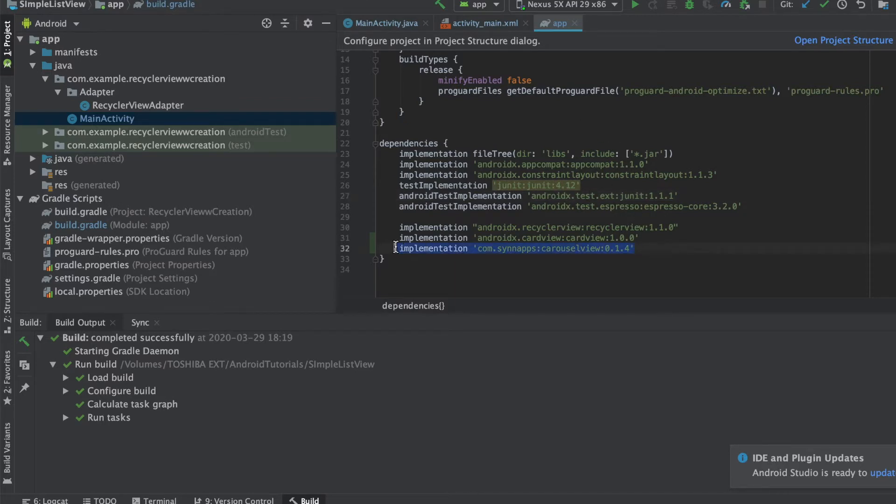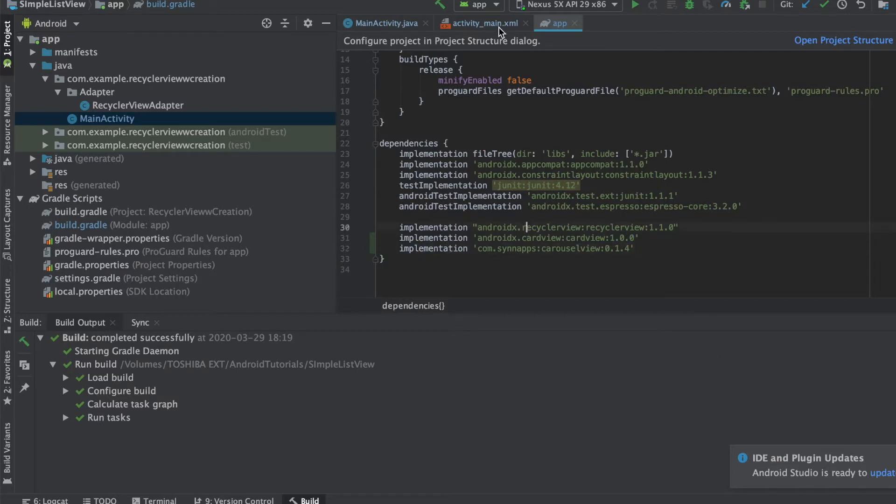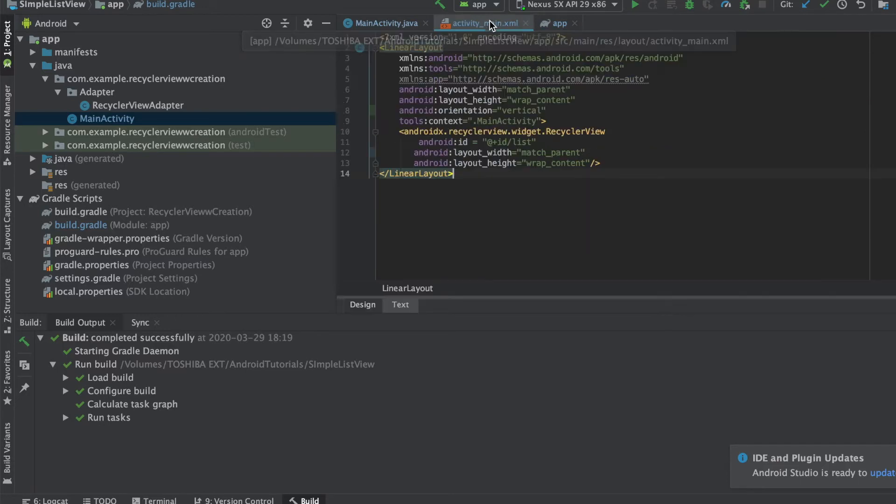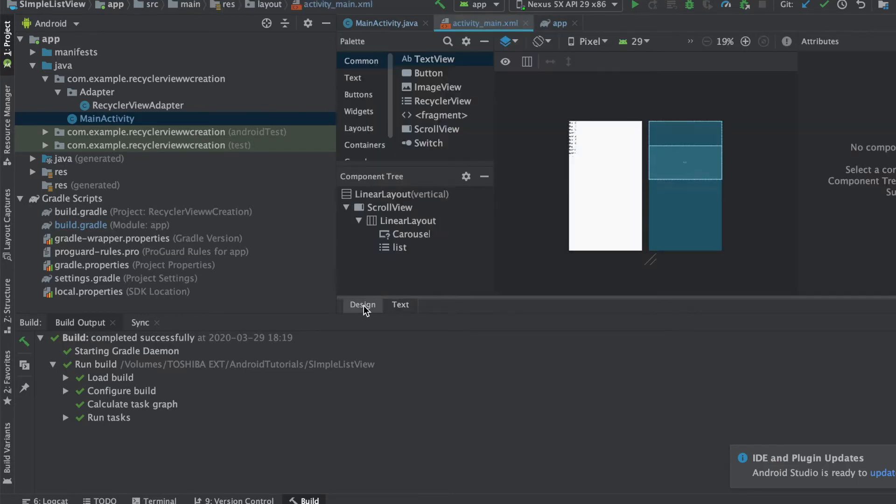So first of all, just quickly add this line in your project in your gradle file and then let it sync and it will download everything for you. I have already done that so it can be faster. I'll link this in the description below as usual.